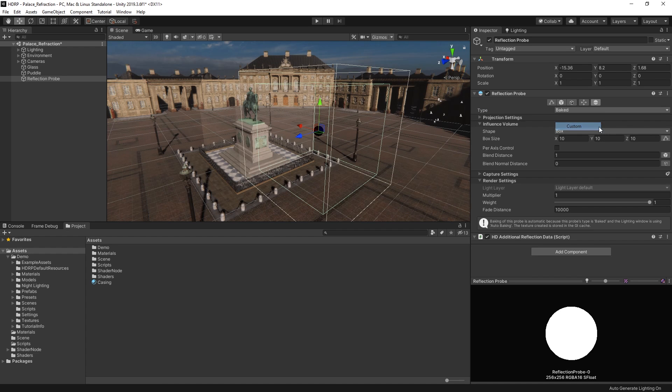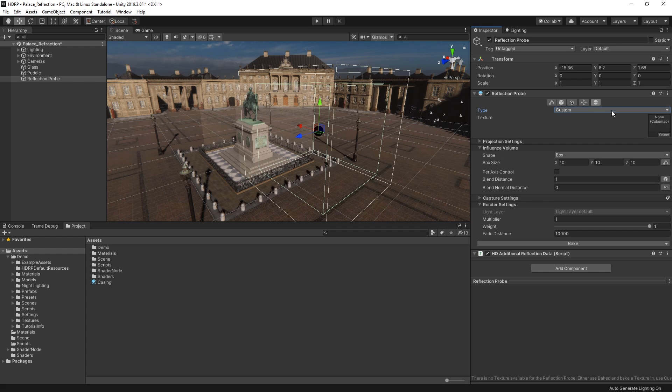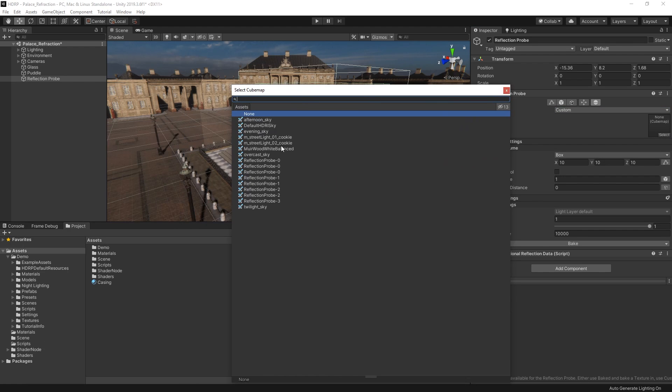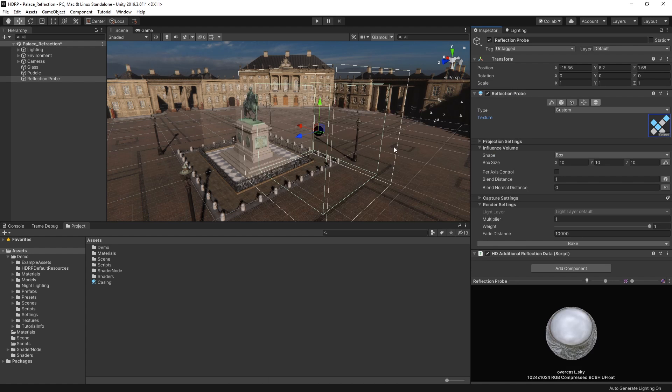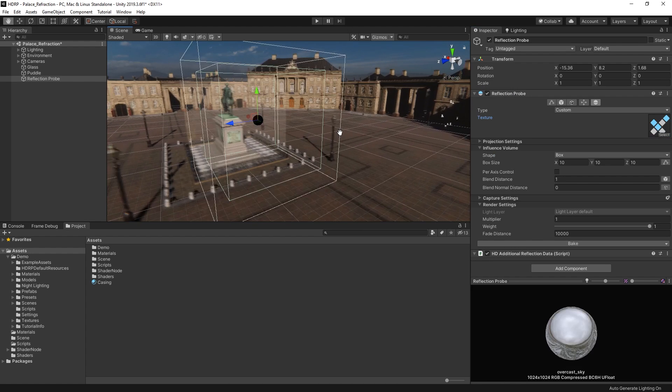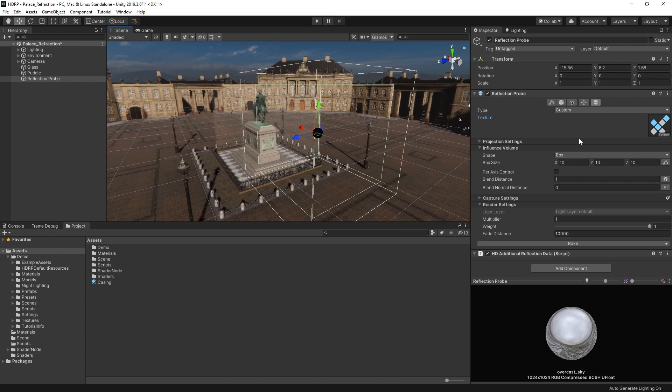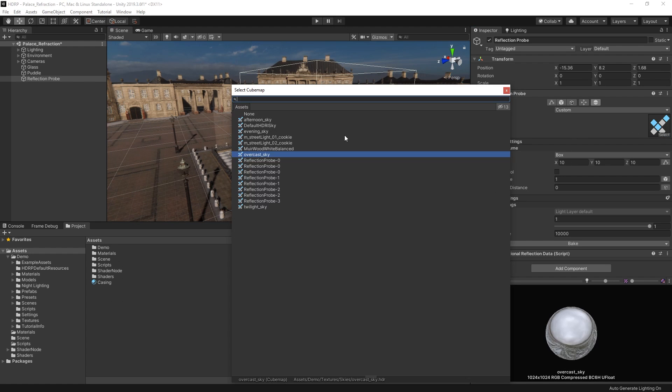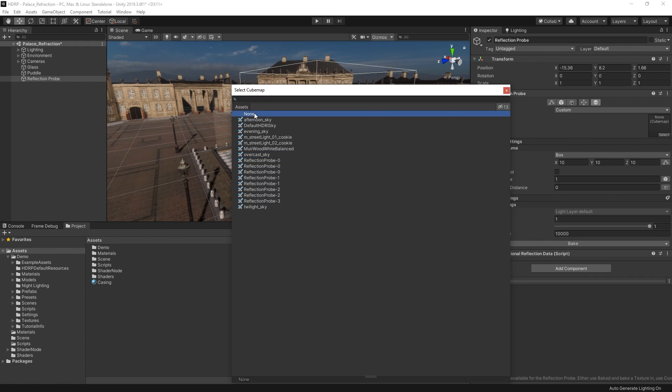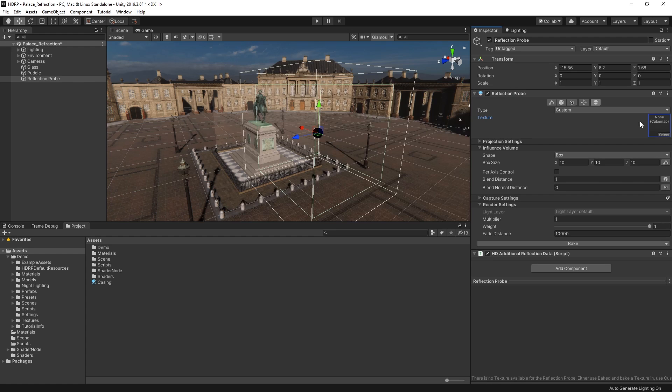A custom reflection probe allows us to assign a cube map texture to act as the reflection probe's capture view of the scene. This can be useful if we want to assign a texture for reflections which is not visible to the probe in our scene for baking. This can be extremely useful to fake certain lighting conditions. For instance, if shadows from our scene are impacting reflections too much, we can use a previously baked texture instead.